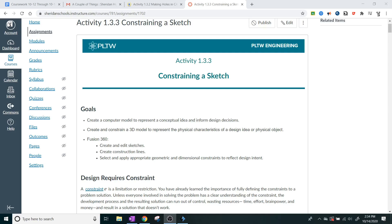Okay, IED, what we're going to be doing today is we're going to start activity 1.3.3, which is constraining a sketch.